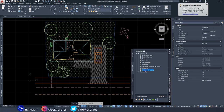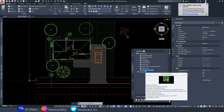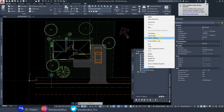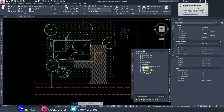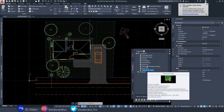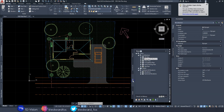For the grid lines, I added them to both levels because we want to see the grid line on the foundation drawing as well as the ground floor drawing. Make sure you select both levels for that one.